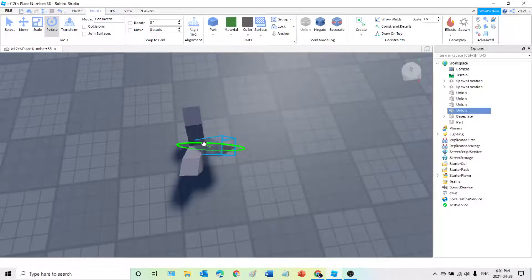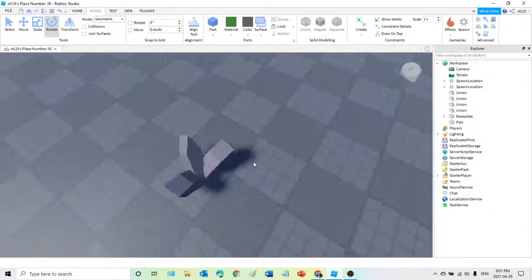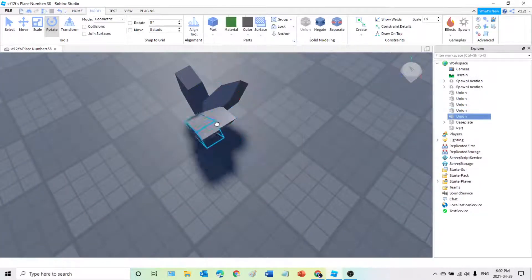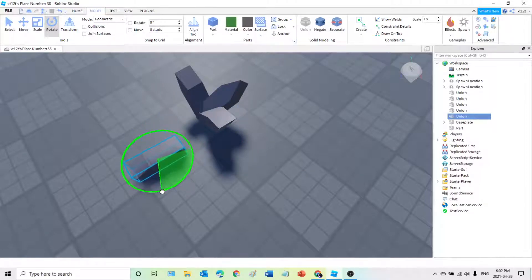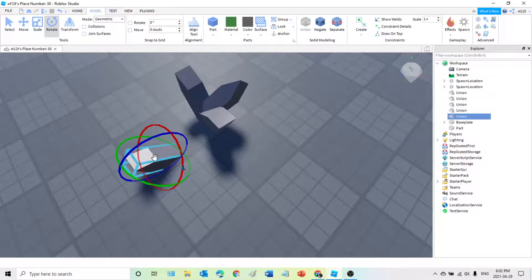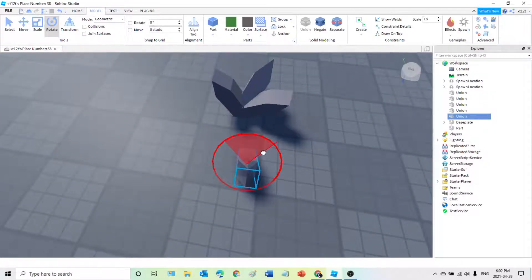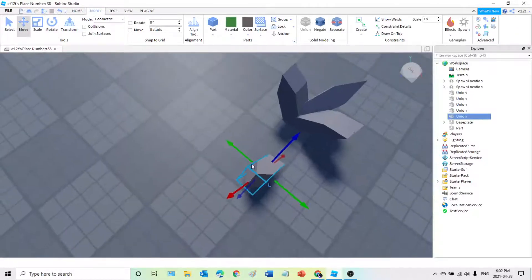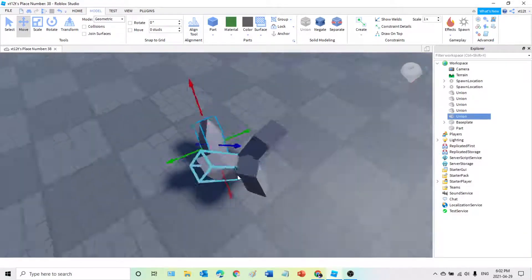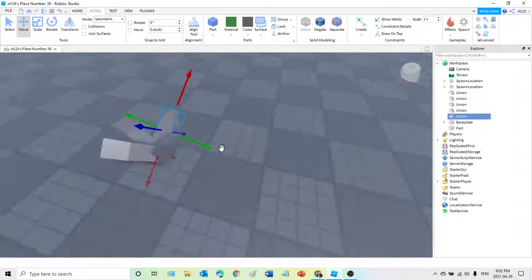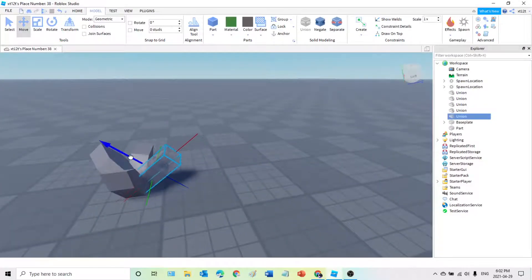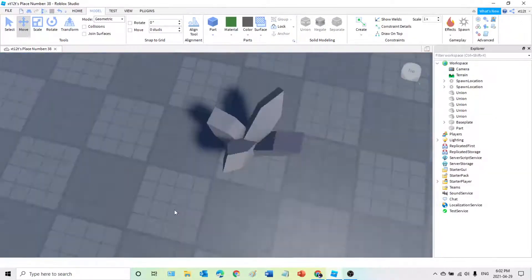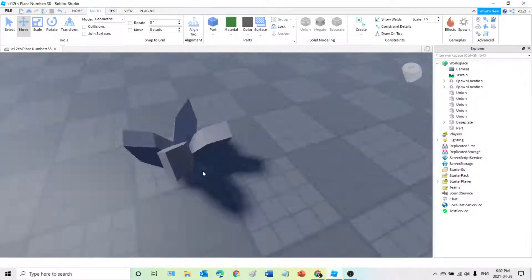Let me just rotate that a bit again, just like that. Now we need the last shard, which is going to come here. You are free to add more shards if you want — I just prefer to do four. Rotate that like that, and then move this piece like so. Now you should get something like this.